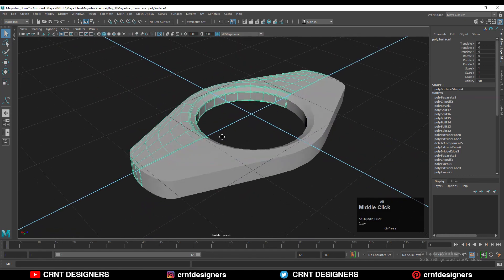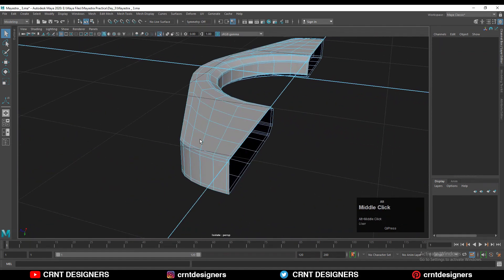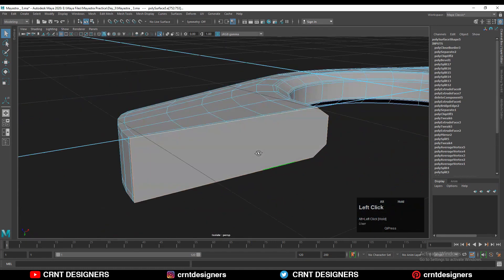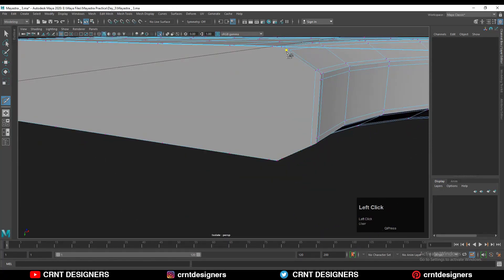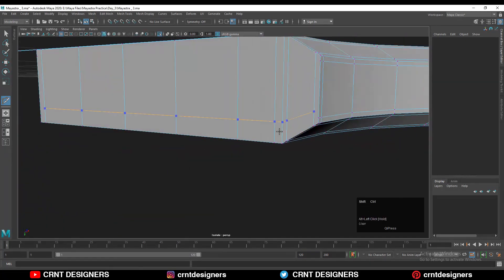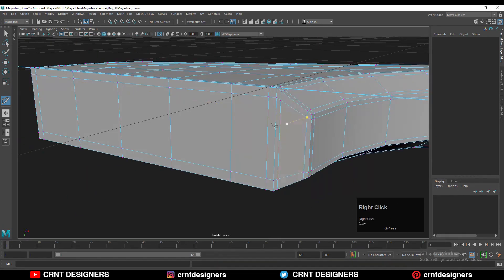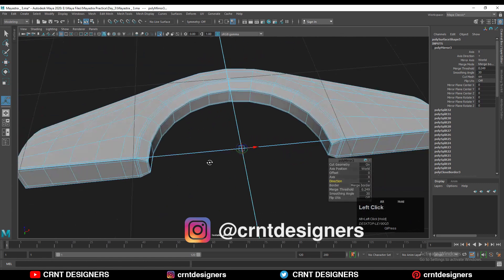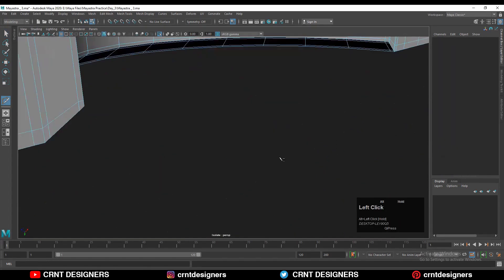Use Extract Faces to make a separate object — you'll get two different objects. Create the right topology for this object by filling the gaps: select each edge loop, use Fill Hole, then build the supportive structure using the multi-cut tool. Select all faces, use the mirror tool for symmetry, and add a few more supportive loop cuts.